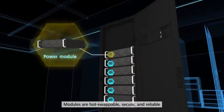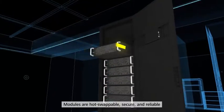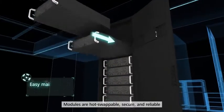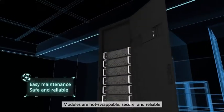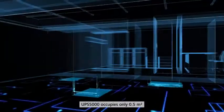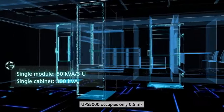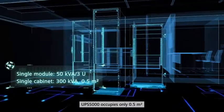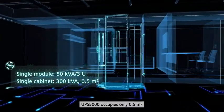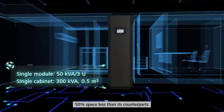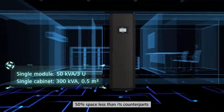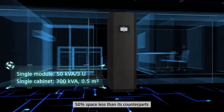Modules are hot-swappable, secure and reliable. UPS 5000 occupies only 0.5 square meters, 50% space less than its counterparts.